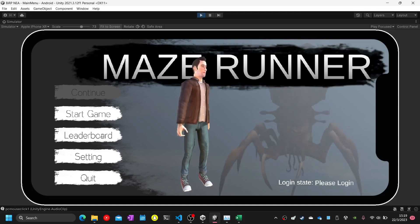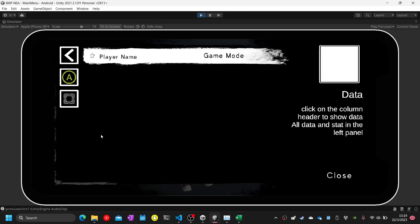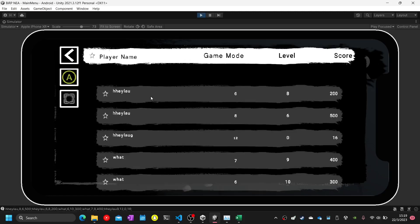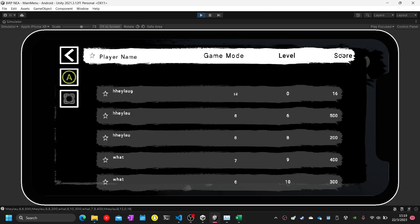Click on the leaderboard button menu. It will show up an empty leaderboard pop-up. Click on the username column (player name column) — it will sort the data by the latest data. Click on the username column again and click on game mode — it will sort by game mode. Click on level — it will sort by level. Click on score — it will sort by score.